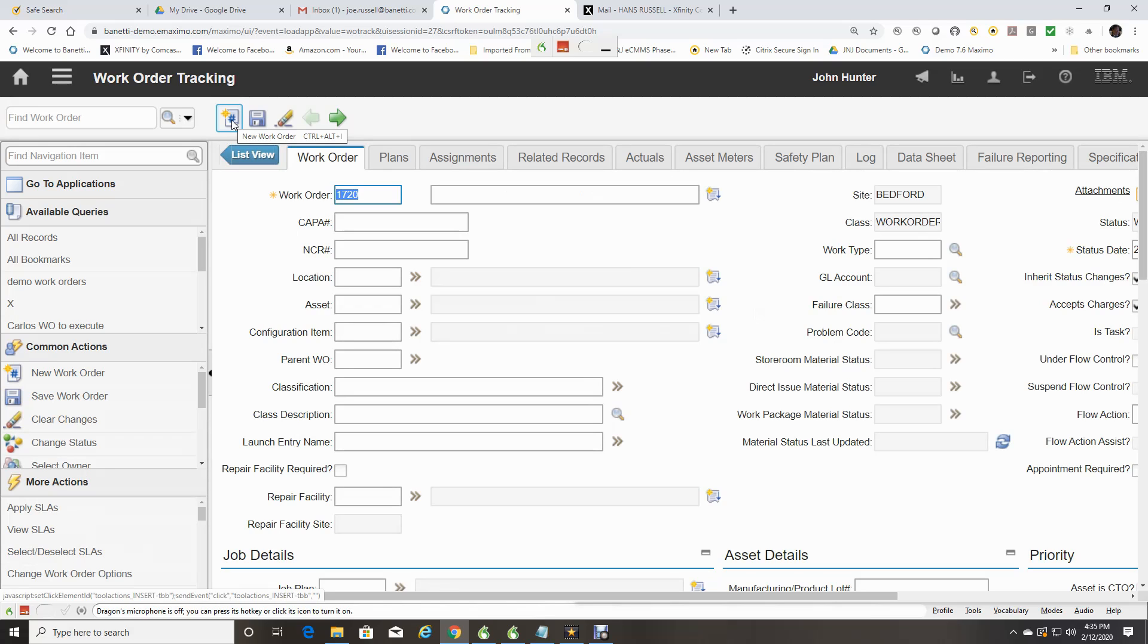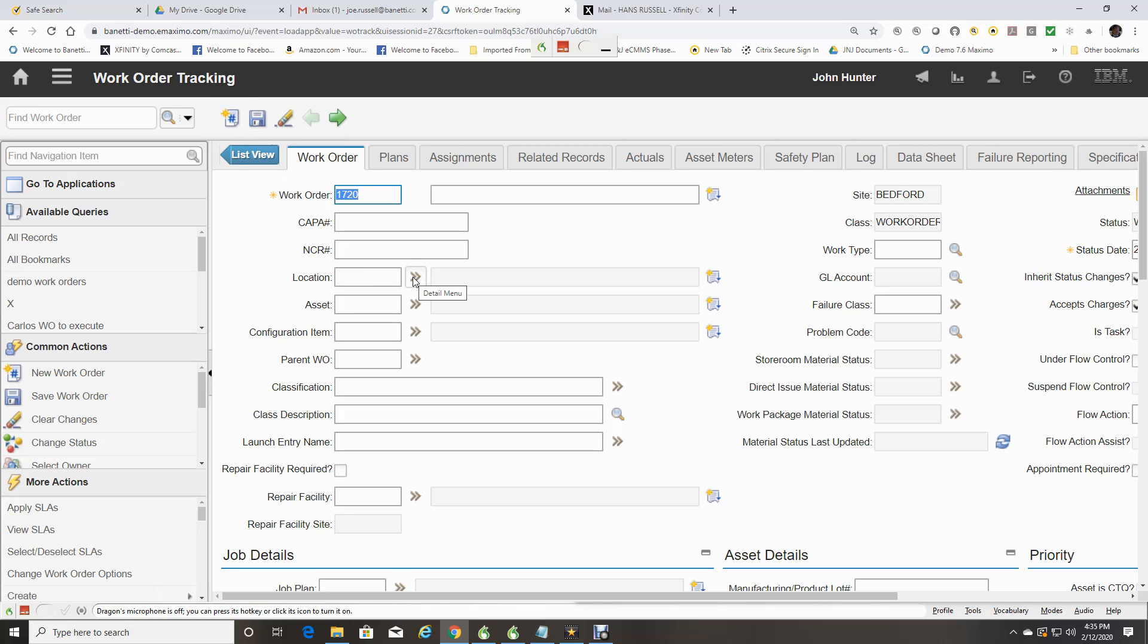There are certain field icons on the screen which assist you in filling out your work order. To select a location, the detail menu will allow you many ways to select the current location.